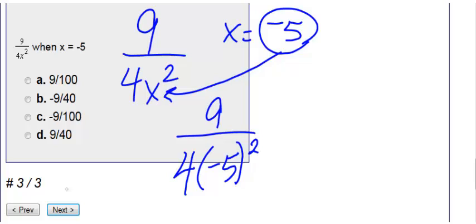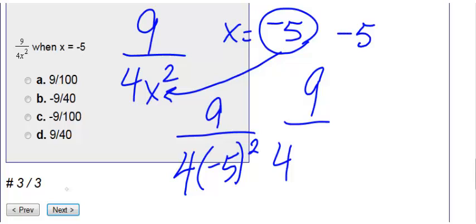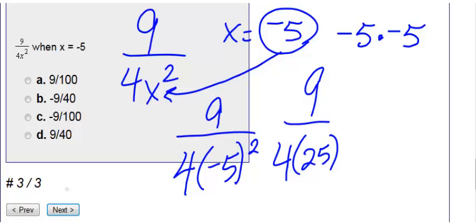Order of operations tells us to do the squared first. So I still have the 9 on the top. I still have that 4. And I'm going to do this exponent. Negative 5 squared. Negative 5 squared is the same thing as negative 5 times negative 5. So a negative times a negative is a positive, and 5 times 5 is 25.